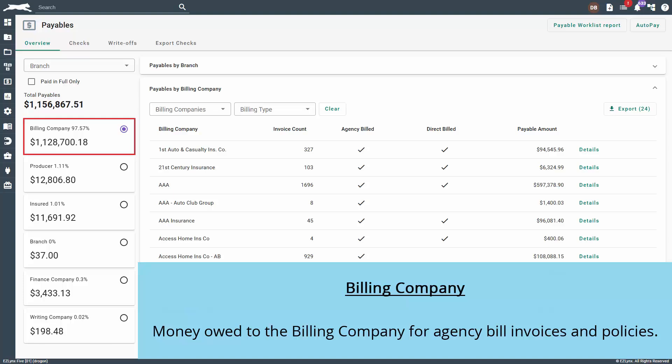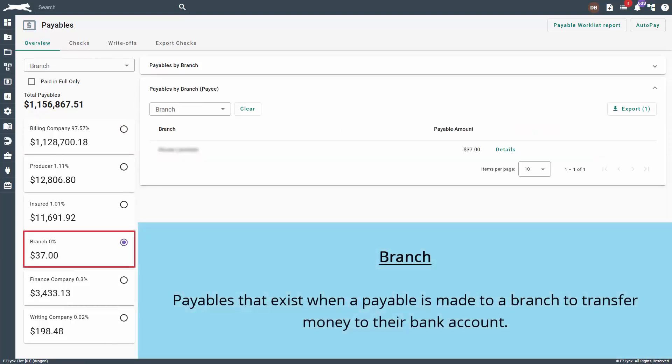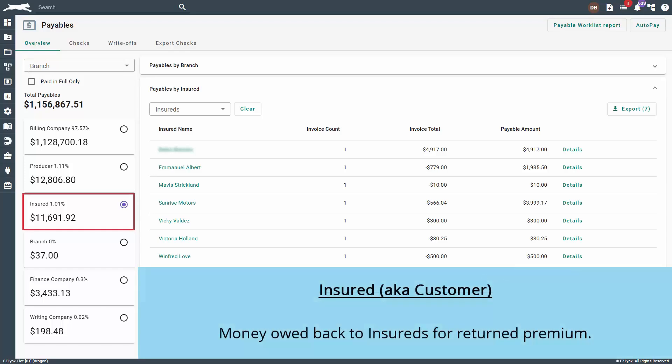Billing company consists of money owed to the billing company for agency bill invoices and policies. Branch consists of payables that exist when a payable is made to a branch to transfer money to their bank account. Finance company consists of payables created when a refund for a policy is created and money is owed back to the finance company. Insured consists of money owed back to insureds for returned premium.